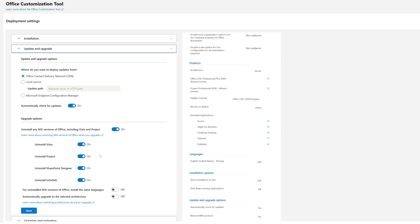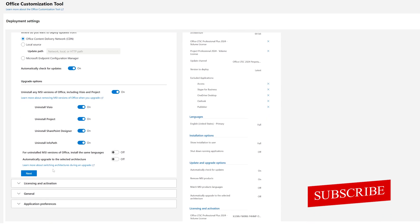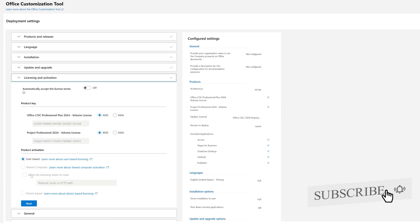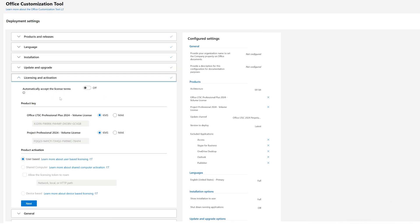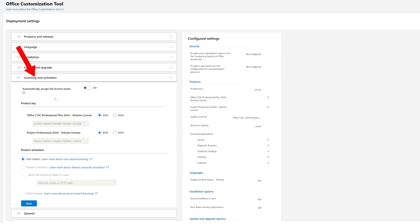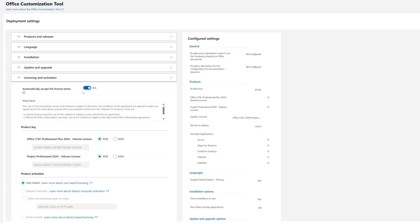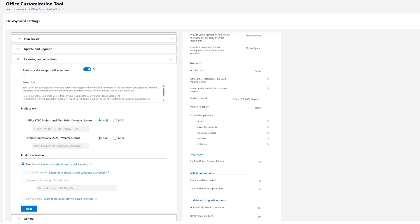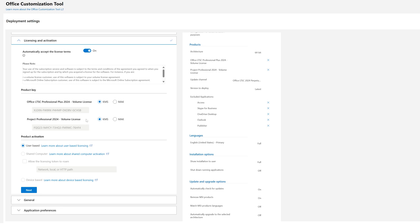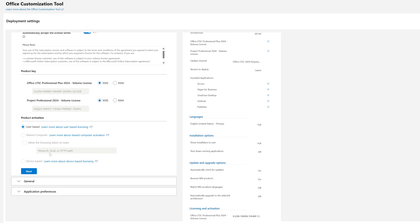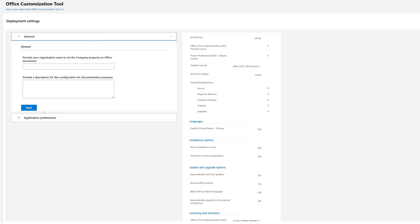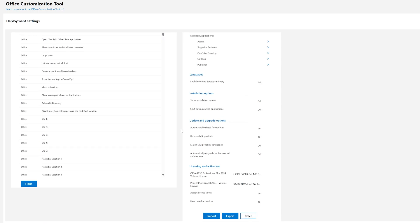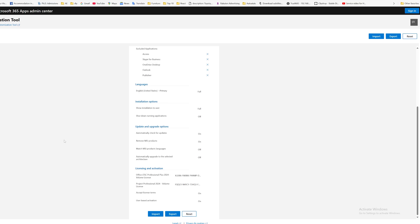I'll keep all these settings as-is and click Next again. It asks whether you'd like to uninstall the previous version — I'll say yes, though I don't have one installed. For license and activation, you can customize based on your requirement. Click 'Automatically accept license terms'. For Office LTSC Professional Plus volume license, I'll keep all settings as-is and keep clicking Next until we reach Finish, then click Finish.